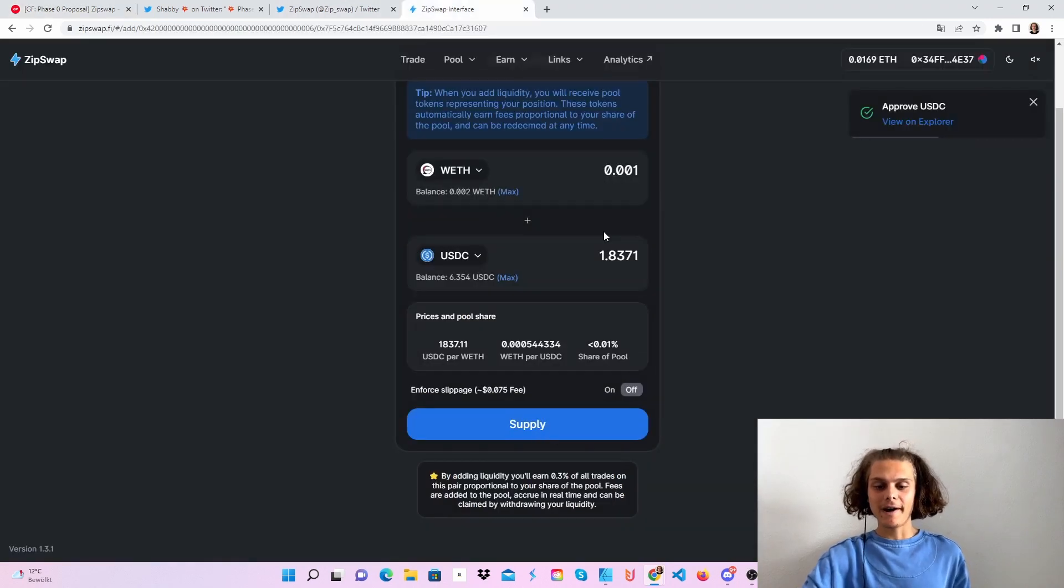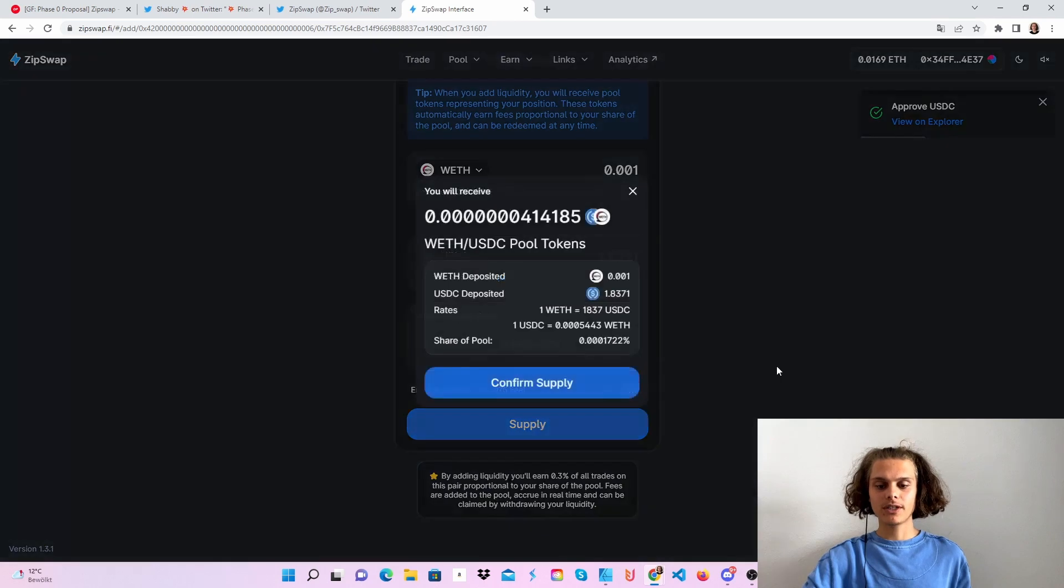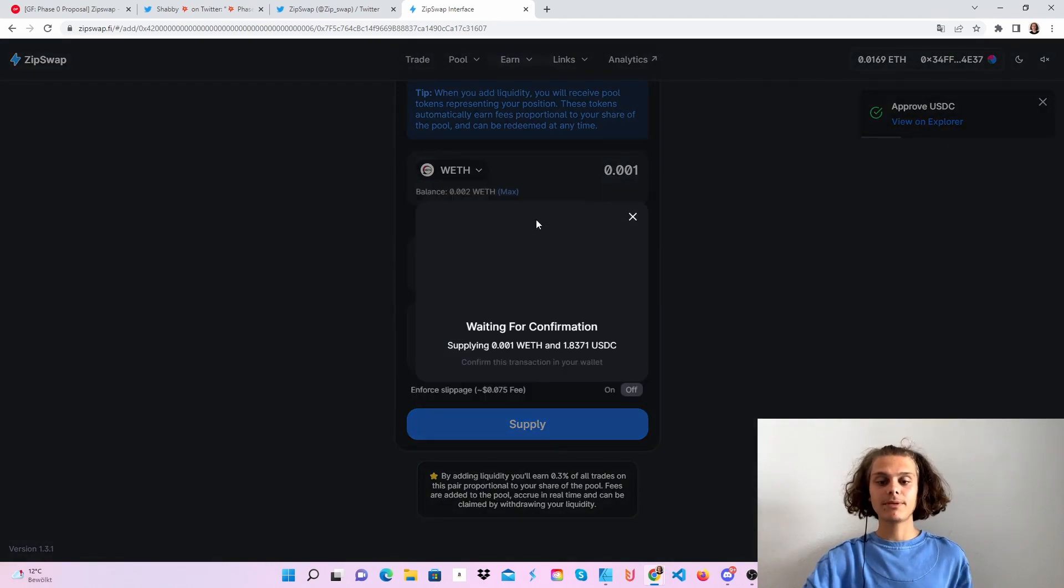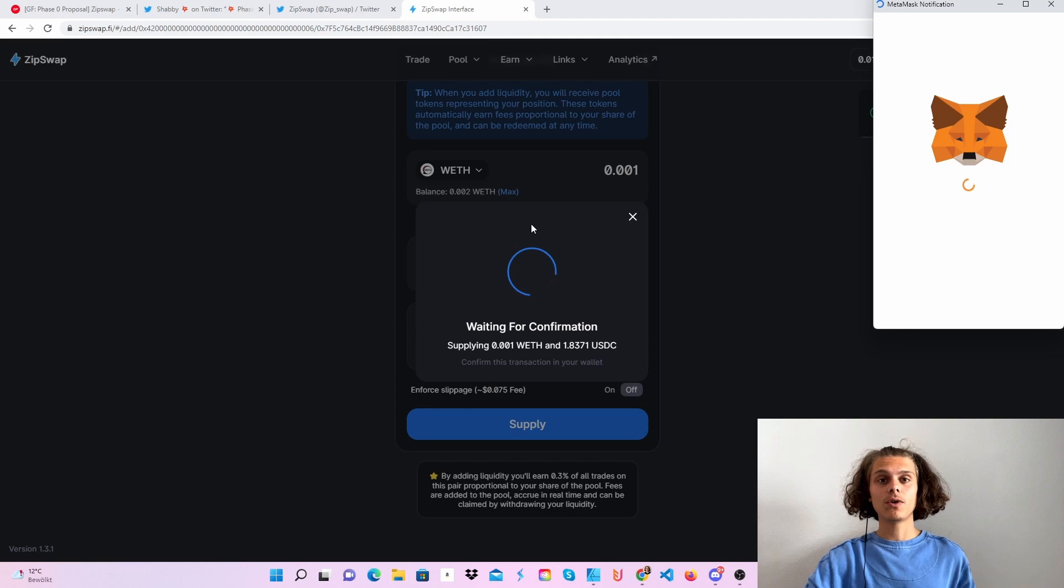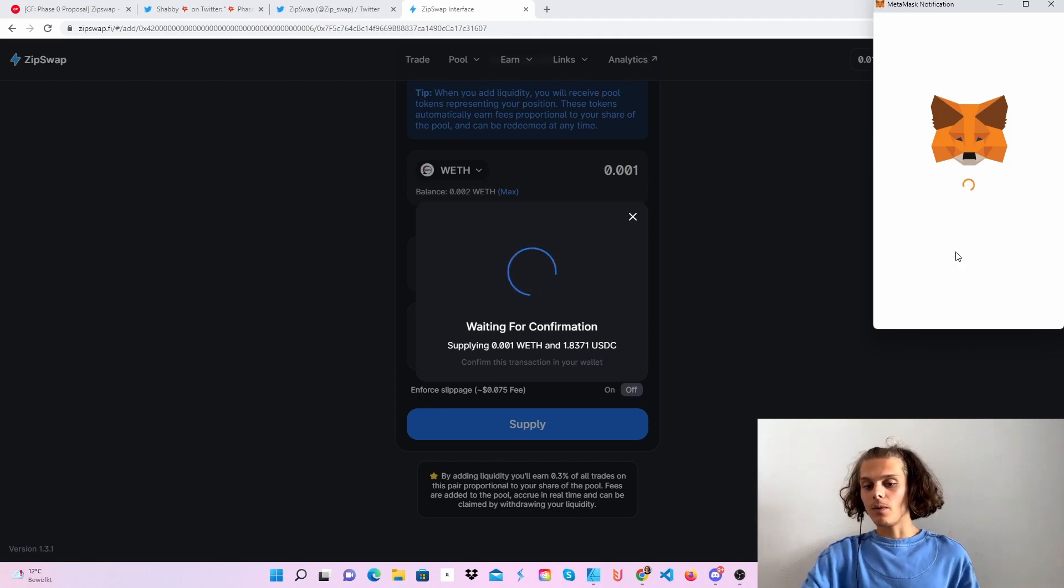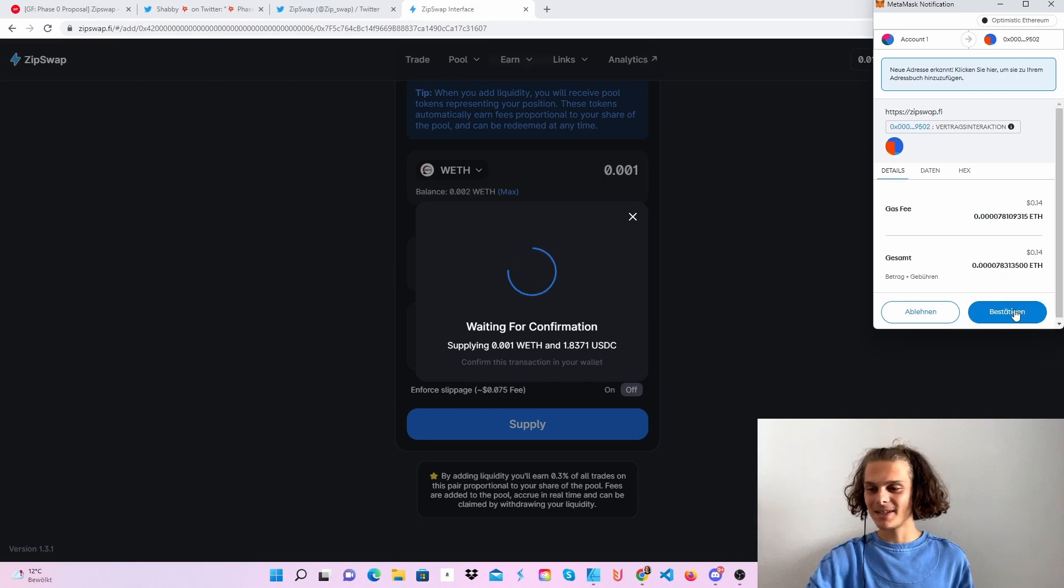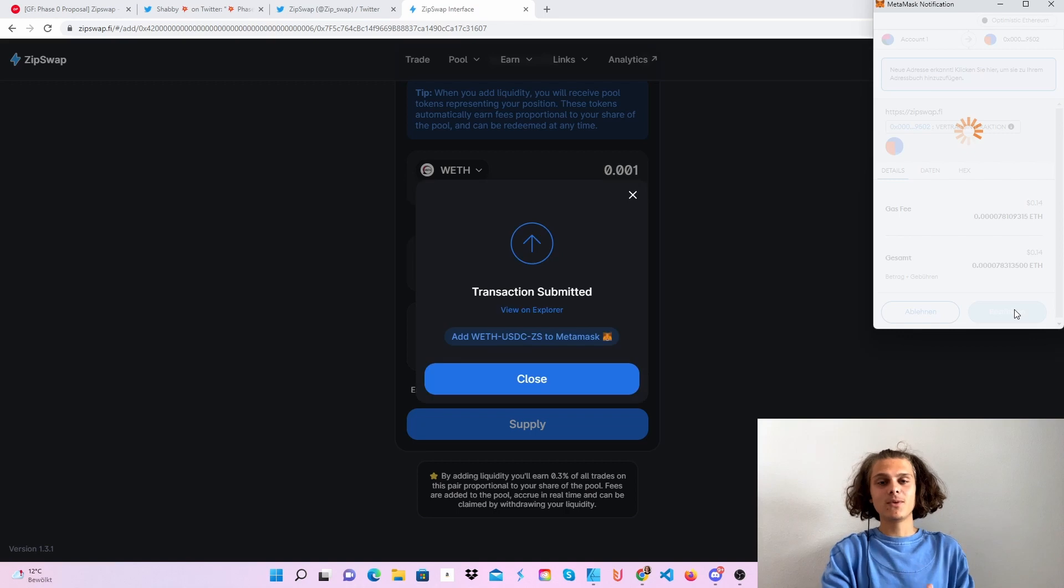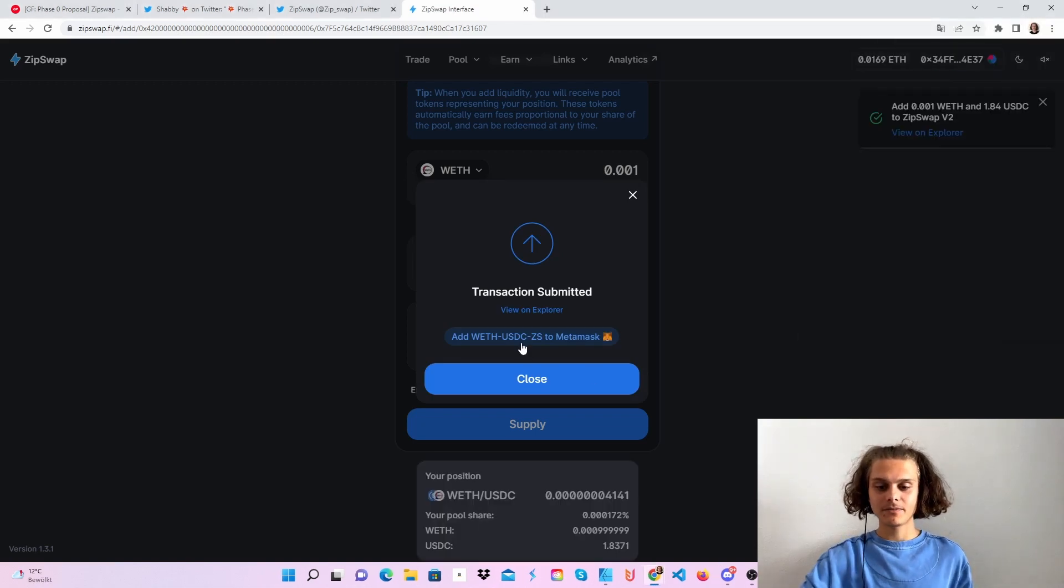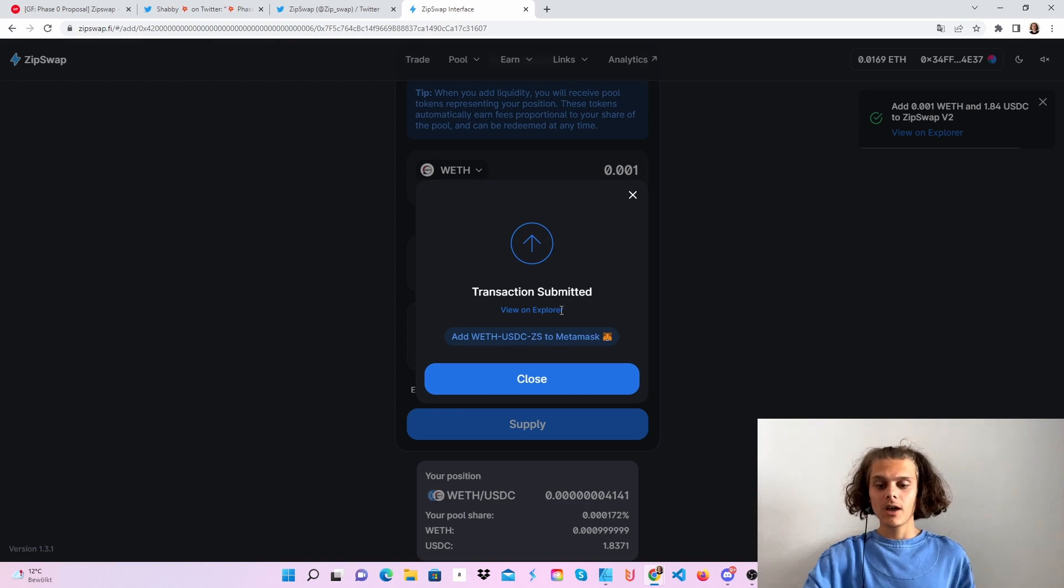Now that we have approved both tokens, we can click on supply and confirm supply. Up here you can see the tokens, the LP tokens we will then get. We will have to confirm this again in our MetaMask wallet. We are around one dollar in fees already from doing the trades and adding liquidity. Let's just add the token to MetaMask too.